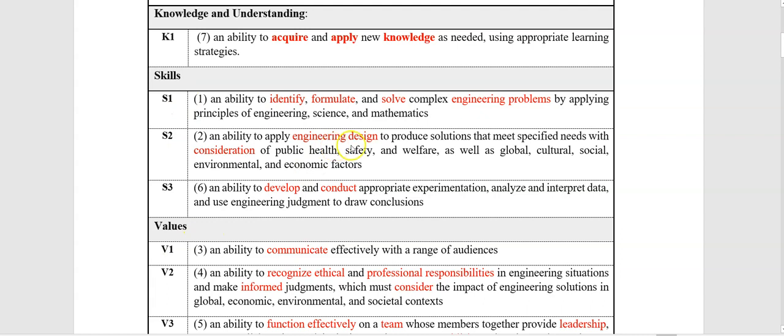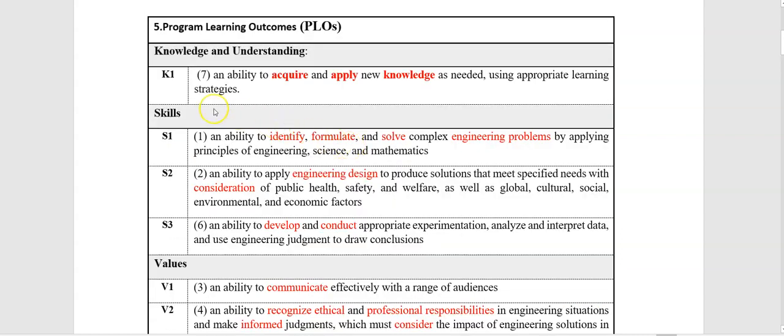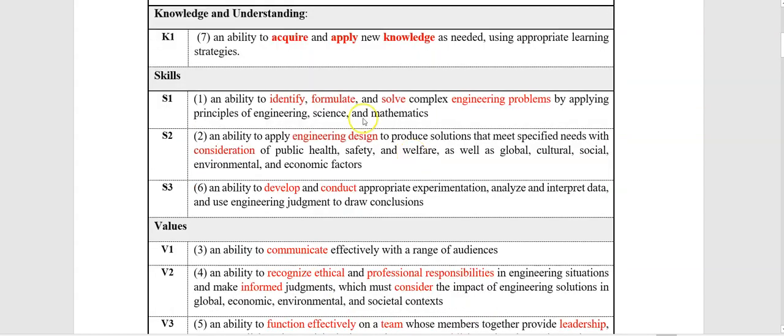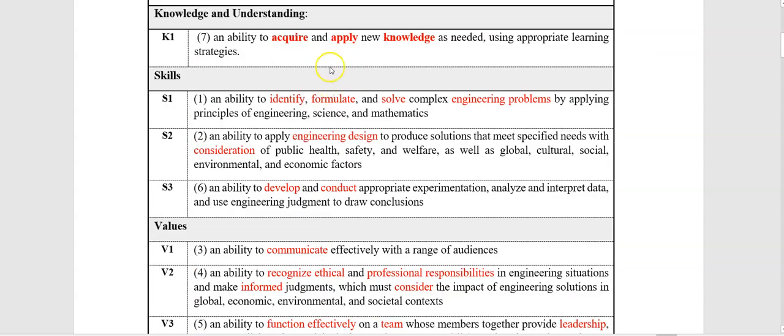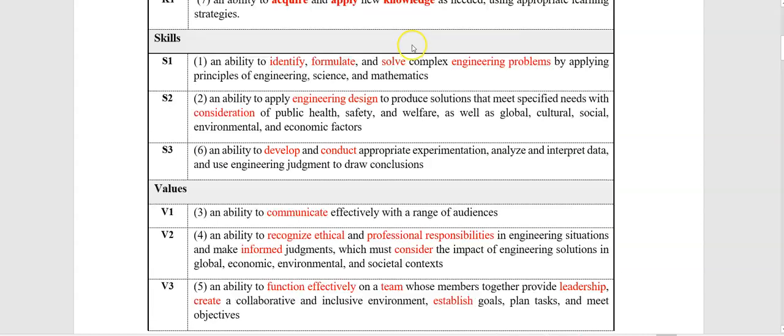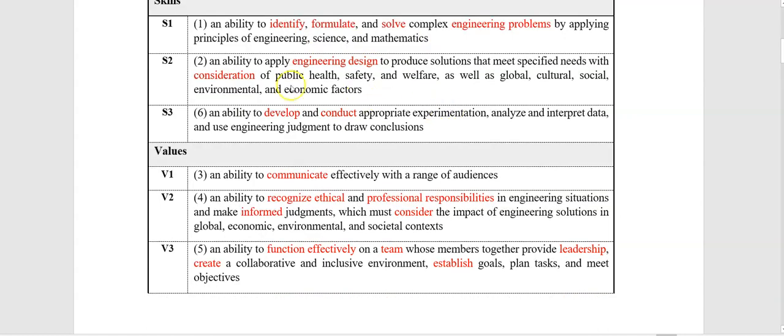We want to mention that it is important to look at the verbs used in the program learning outcomes. These verbs will help you write the course learning outcomes of your course. As you see, for knowledge, we have acquire and apply new knowledge. For skills, number one is about identify, formulate, and solving engineering problems.